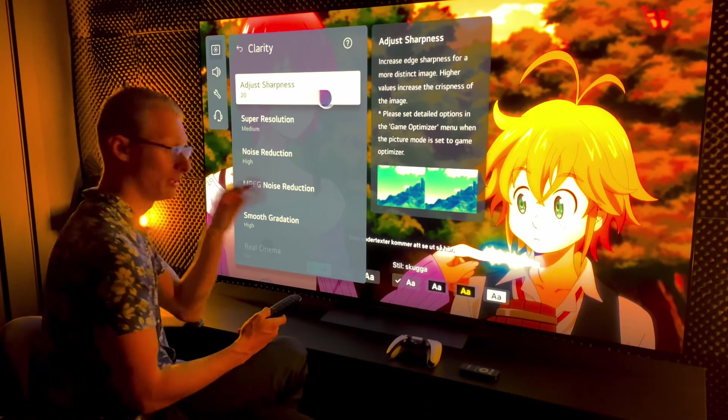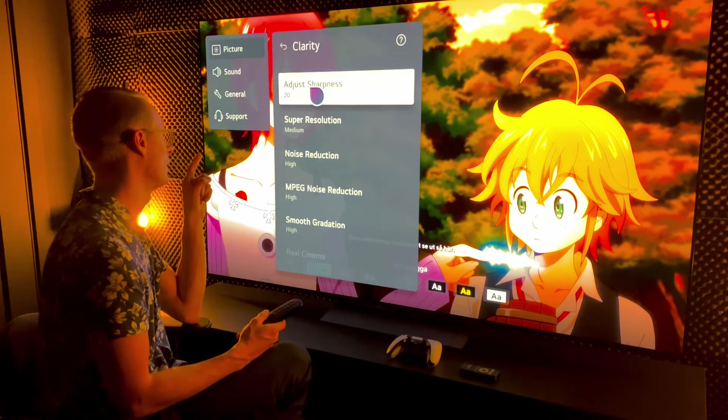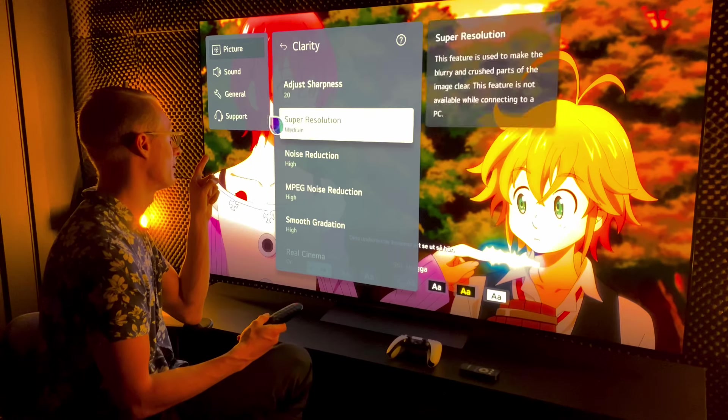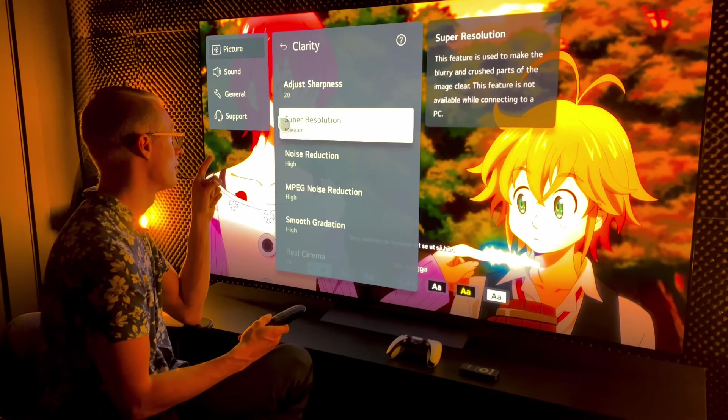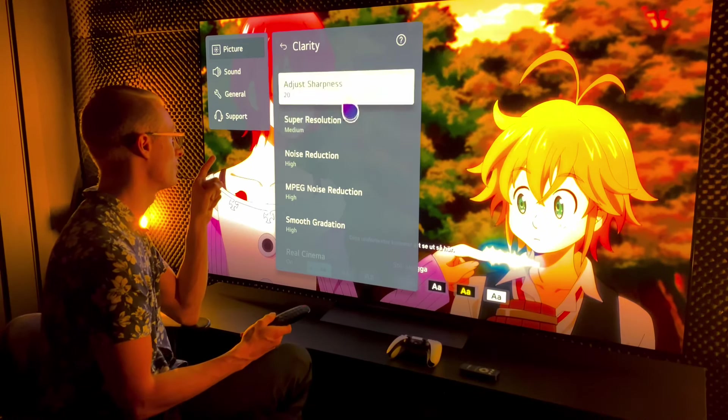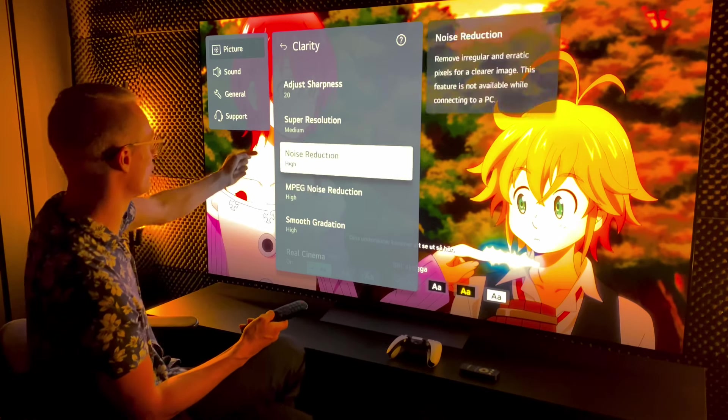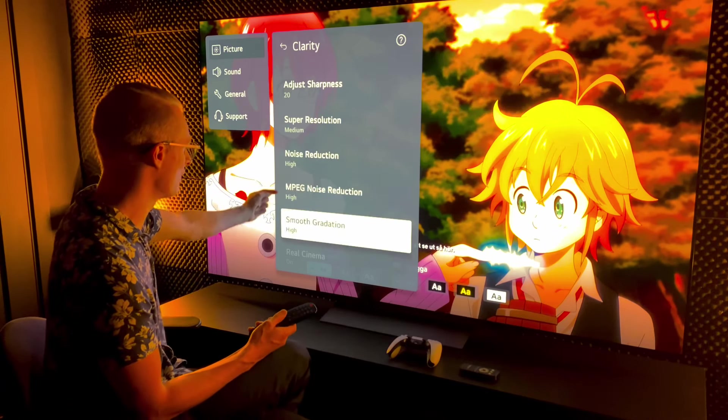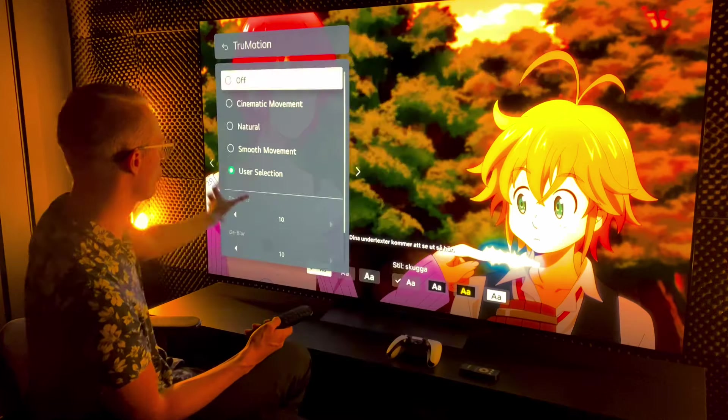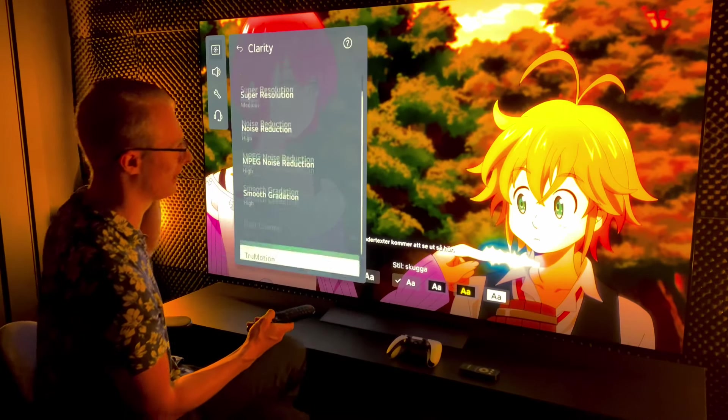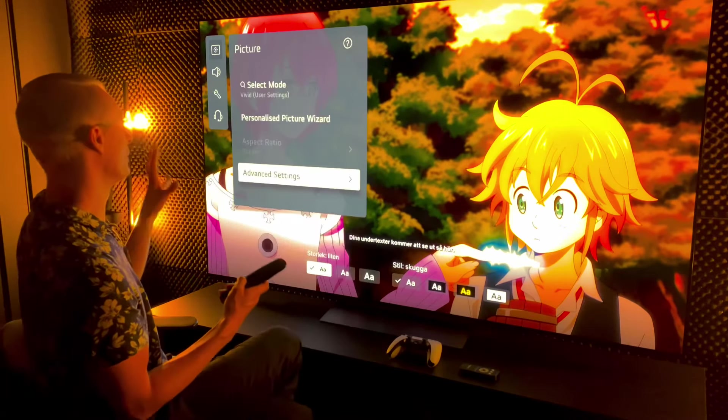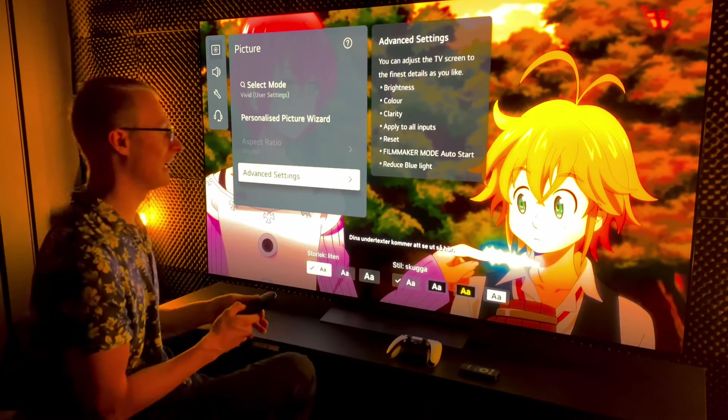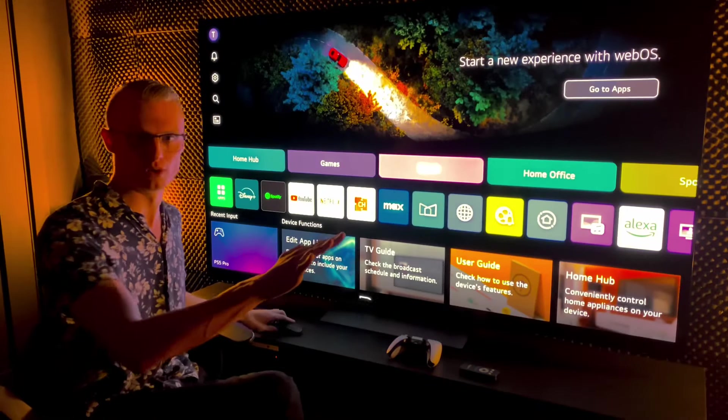Sharpness sliders here, very important we don't exceed 20. We want to do sharpness 20, super resolution medium, and we max out the noise reduction on all three tabs even smooth gradation, and we make sure to use the motion interpolation option. With these settings we're getting a really good image across the board.